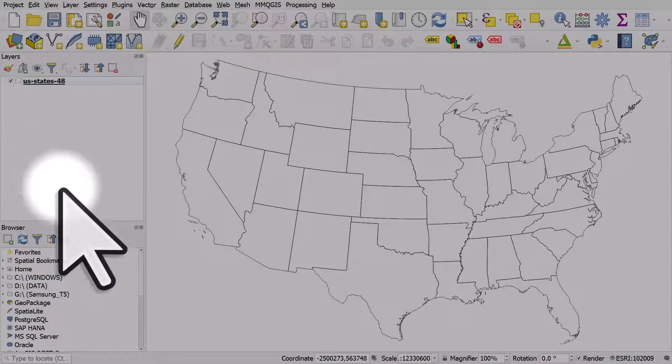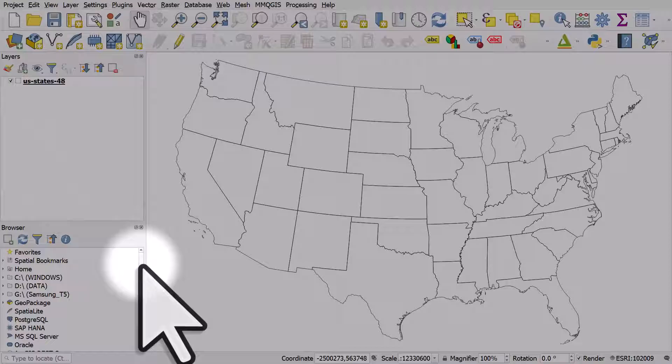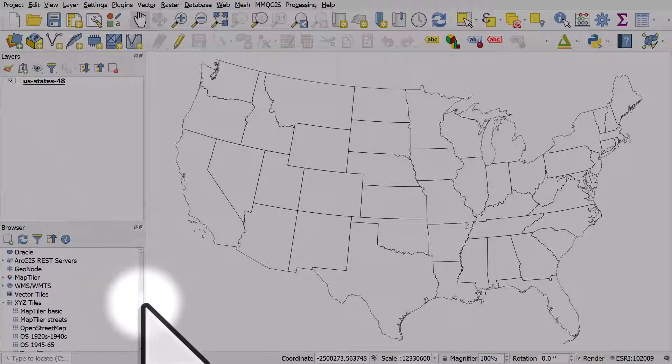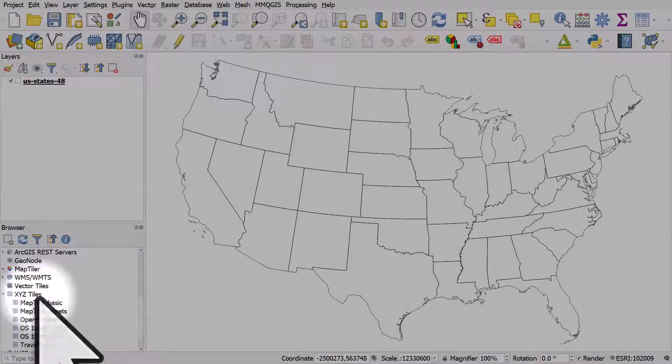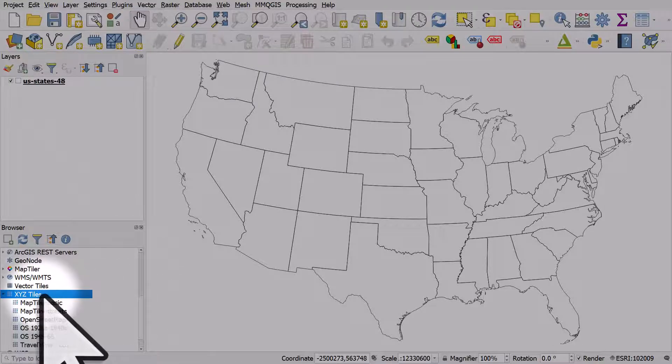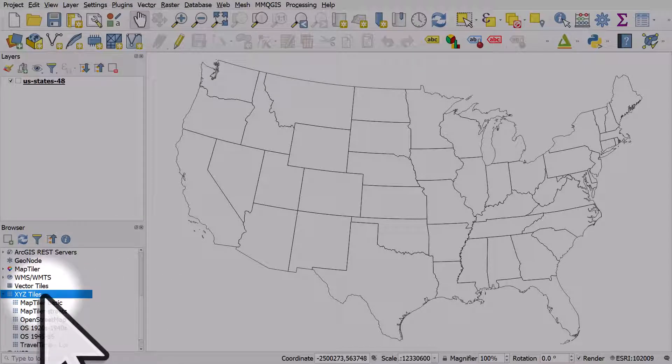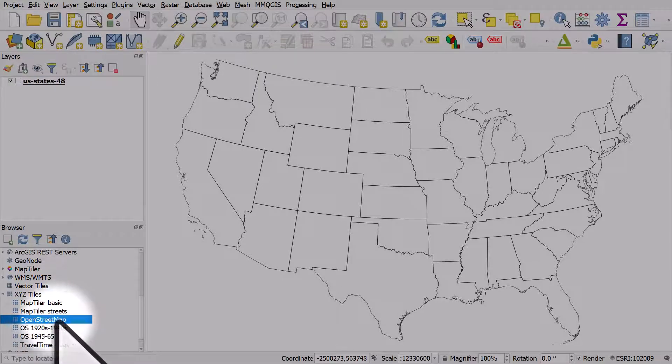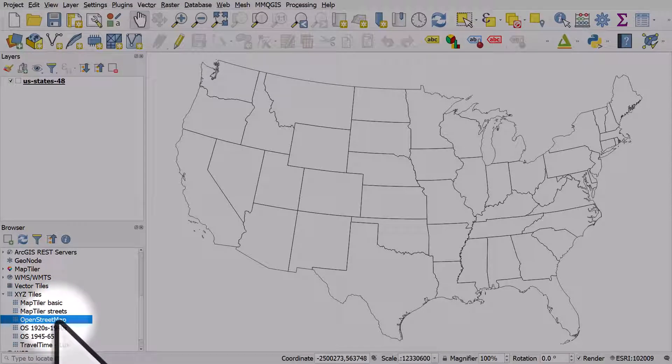Once your browser's there, scroll down until you see the section called XYZ Tiles. You should see Open Street Map there.